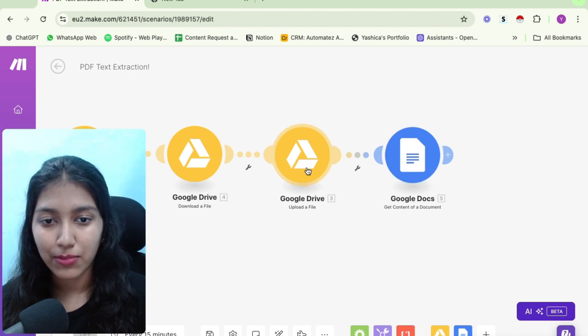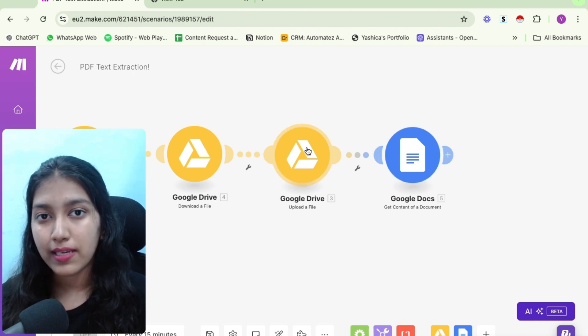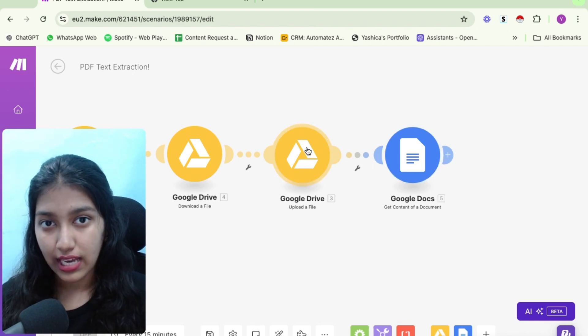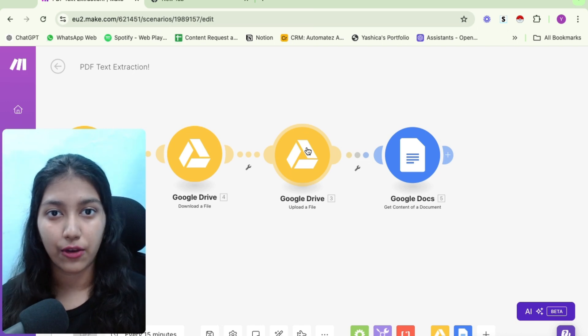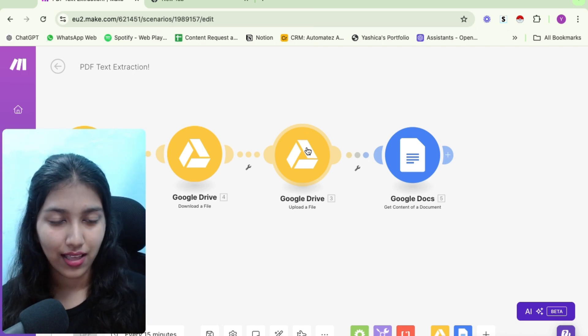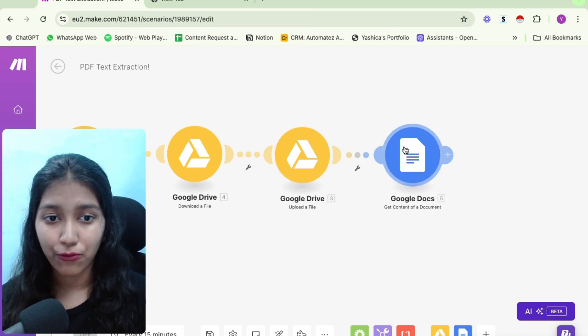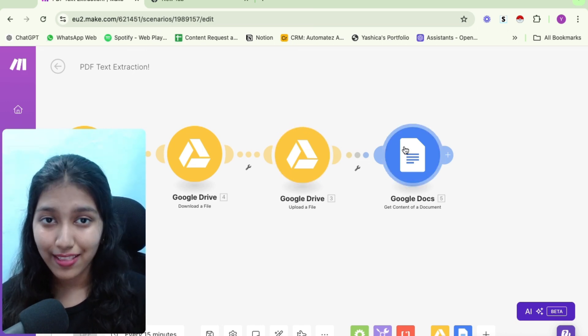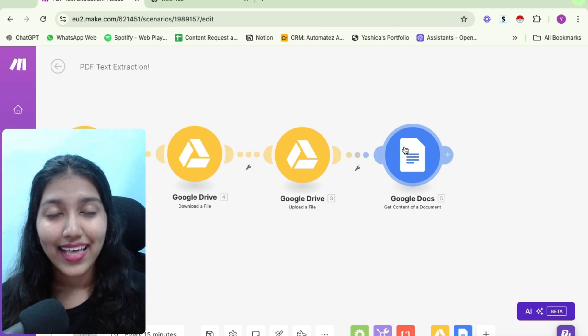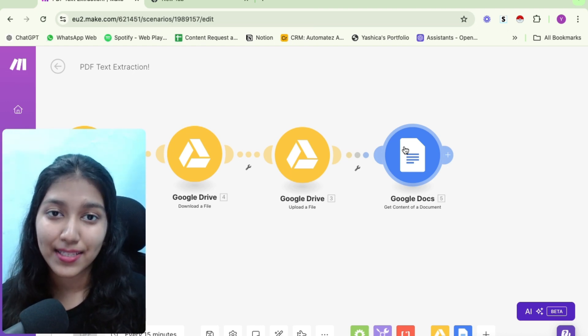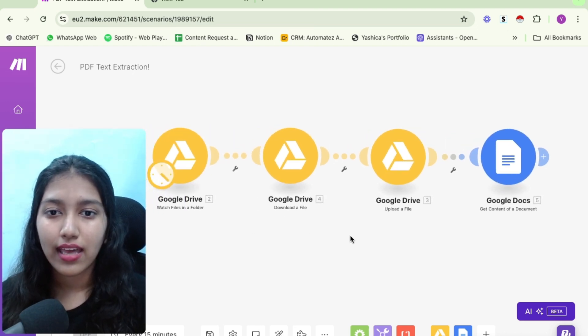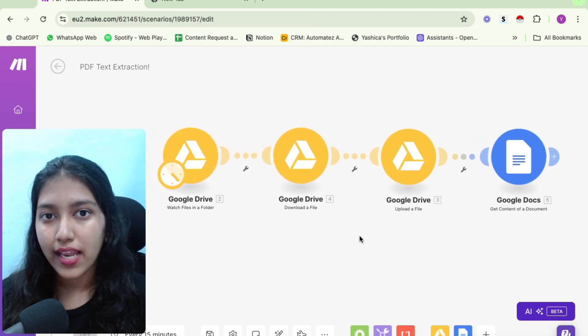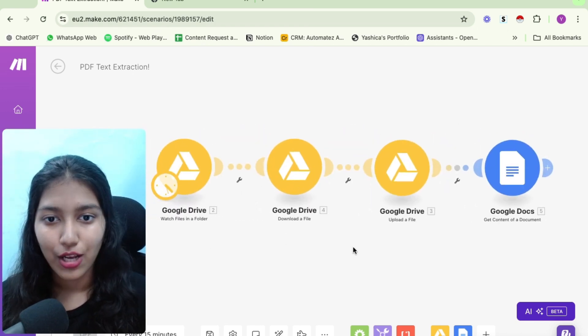So if I had to summarize, first, we're uploading the PDF to our Google Drive folder where we're converting it into a Google Doc. Then we're using the Google Doc folder to get the content of the document. It is that simple. And that's it. Now you get the text from your PDF. And then you can use it literally anywhere.